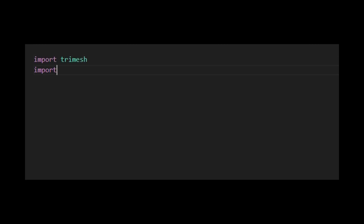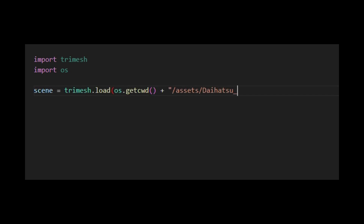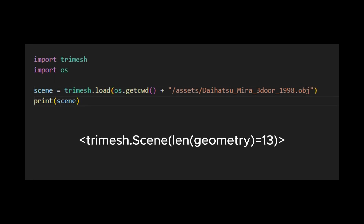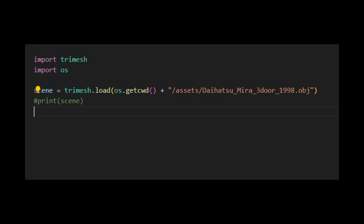First, import the TriMesh and OS modules, and then load the OBJ file of our car model using the TriMesh Load function. Next, print out the content of the scene variable in the terminal. Here's the output. This indicates that the scene variable contains 13 independent geometries, representing different parts of our car object. Let's explore what parts are in these geometries using this code snippet.